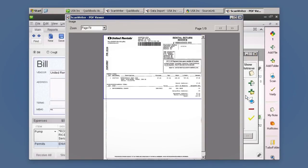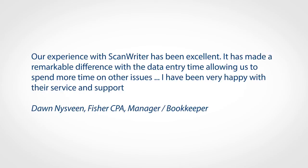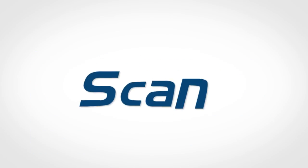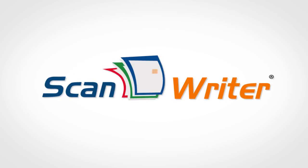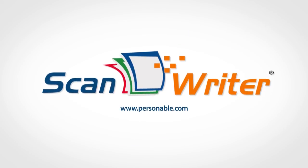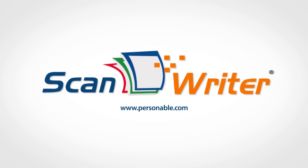We've already made bookkeeping feasible for thousands of accountants just like you. ScanWriter makes the tedious, painstaking task of data entry quick, easy, and accurate. Find out more at www.personable.com